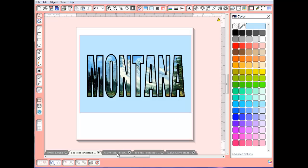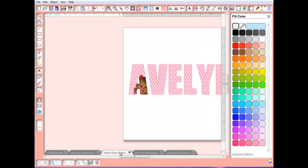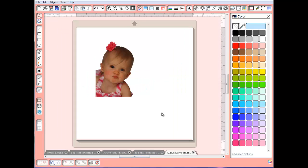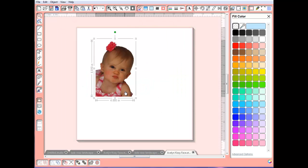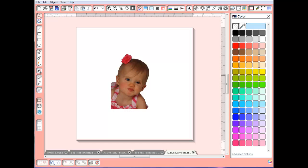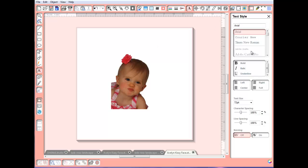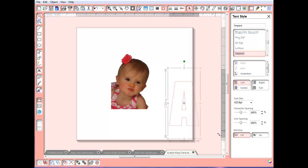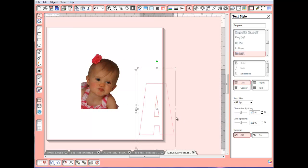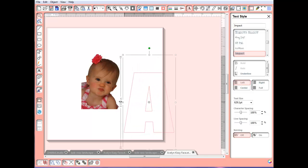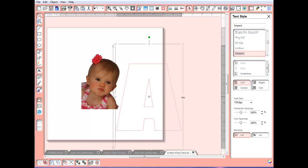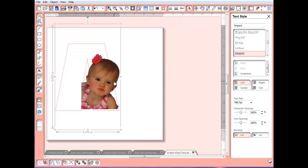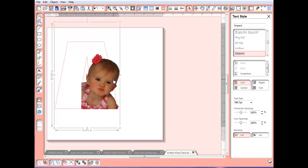Now I'm going to go over here to my Avalyn Kissy Face picture. What I did is I took a picture of my granddaughter, and I took it into Photoshop and took all the background off. Now I could easily just go ahead and also do an auto-trace on this later on and glue this photograph on top of the letter. But we're just going to do one letter. We're going to do the Impact again. I'm going to type impact, takes me right to it. I'm going to do a capital A. I'm going to make this pretty big, try to get as much of her in there as I can.